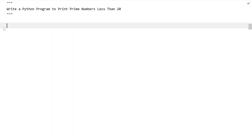Hi guys, welcome to my YouTube channel. In this video let's learn a Python program — write a Python program to print prime numbers less than 20.